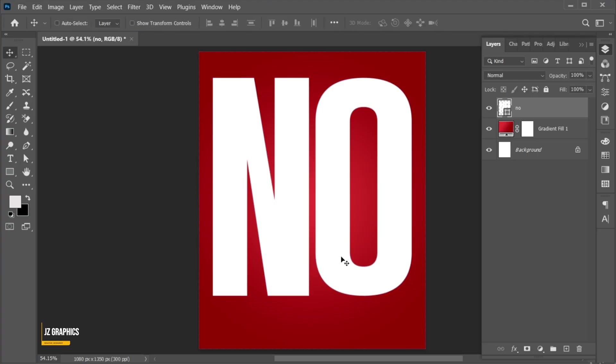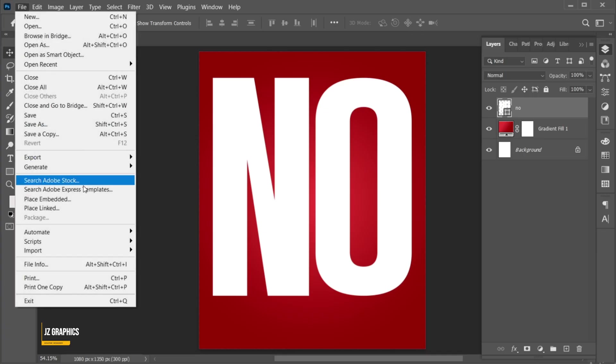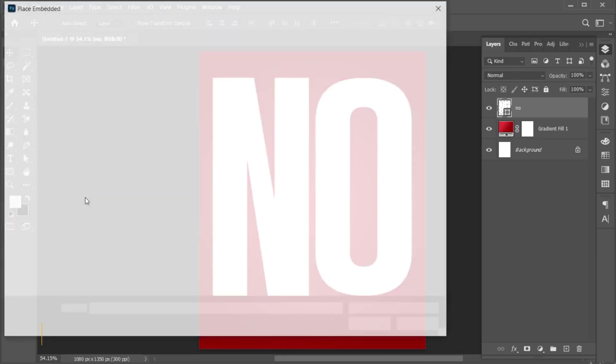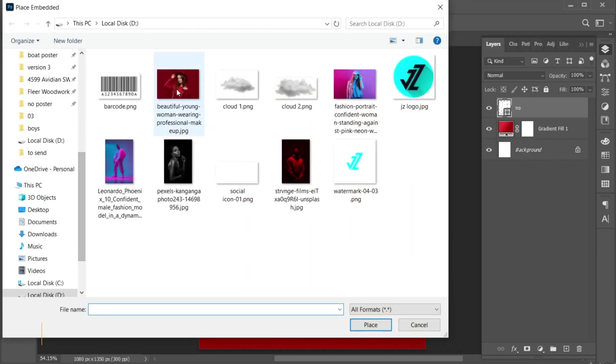Now go to the File menu, choose Place Embedded, select your image, and place it.